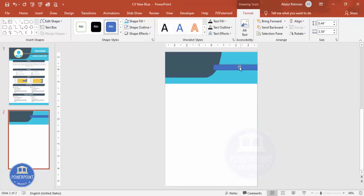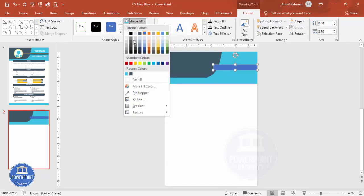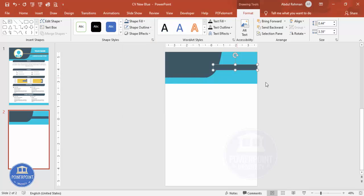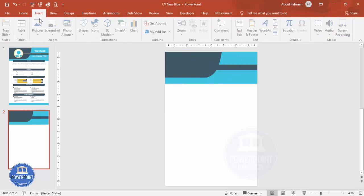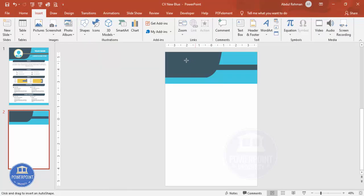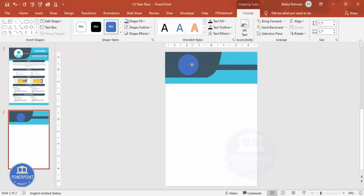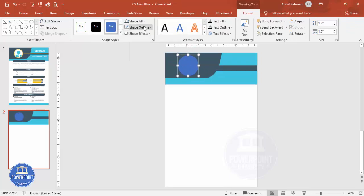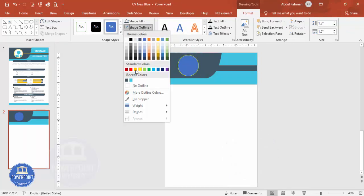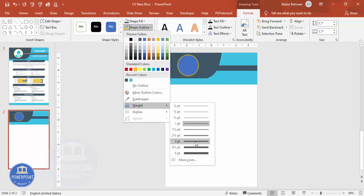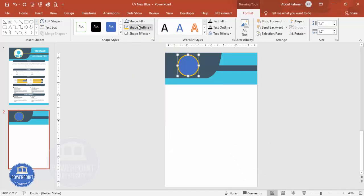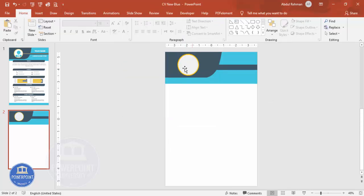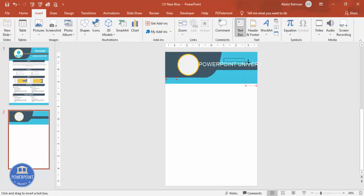Add another rectangle in the center, set Shape Outline to no outline, and fill it with the same color. Then go to Insert > Shapes and select the oval shape. Hold Shift while drawing to make a circle — this is where you'll add the photograph. Give the shape outline an orange color, increase the weight, and use a light fill color.